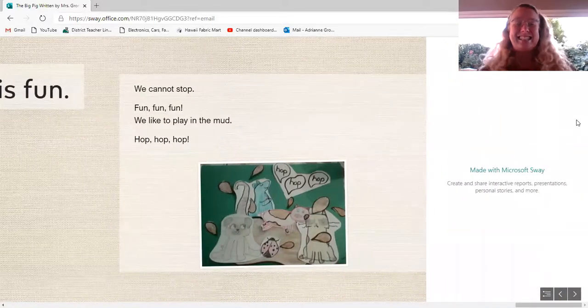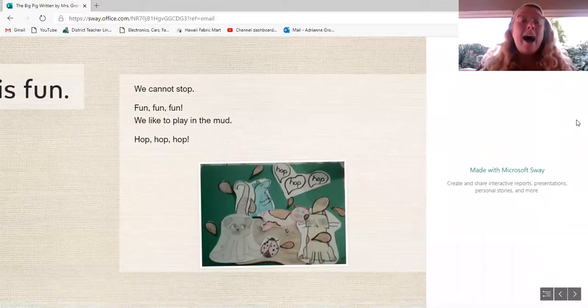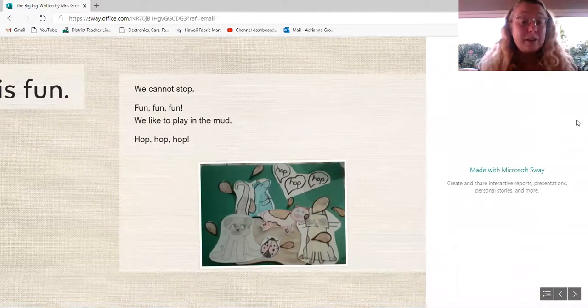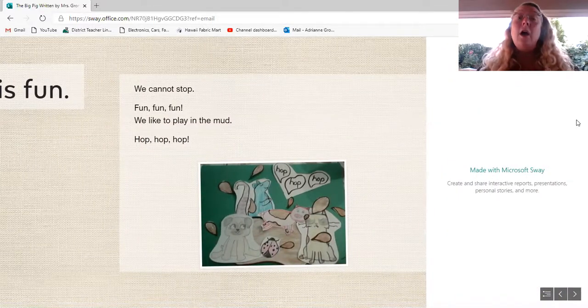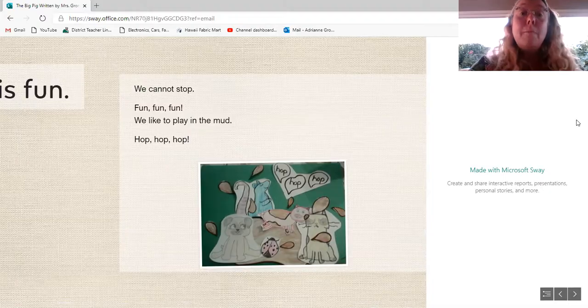And that's the end. I hope you enjoyed the story. Remember, you can go back and read the story again and again. I hope to see you again very soon. Bye.